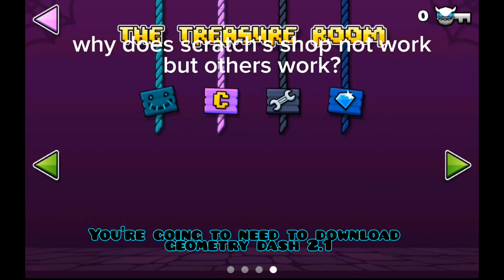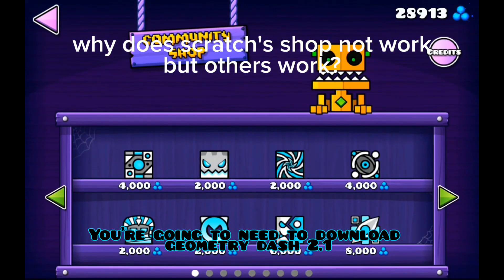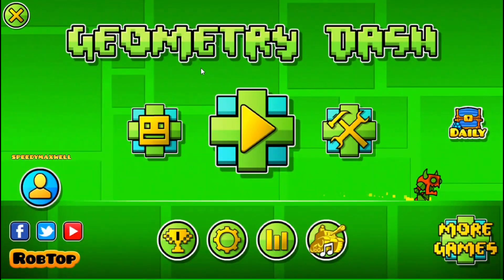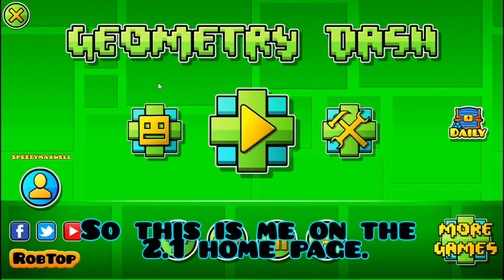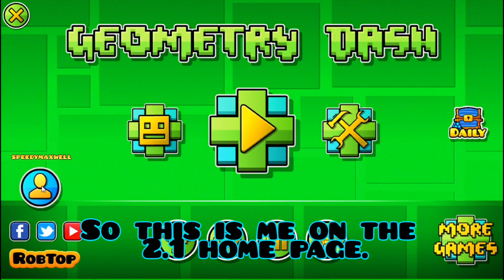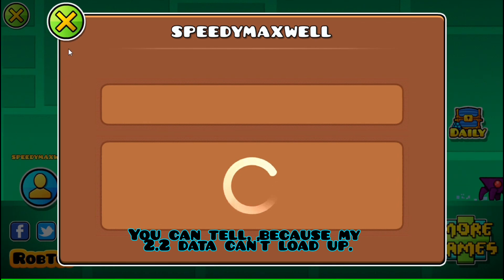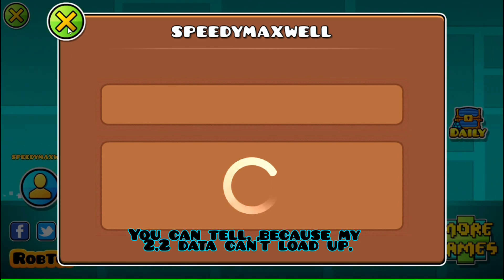You're going to need to download Geometry Dash 2.1. This is me on the 2.1 homepage — you can tell because my 2.2 data can't load up.